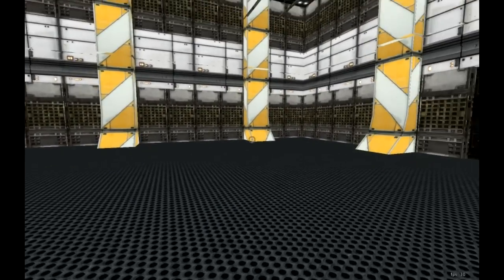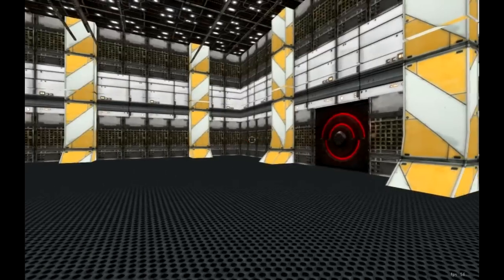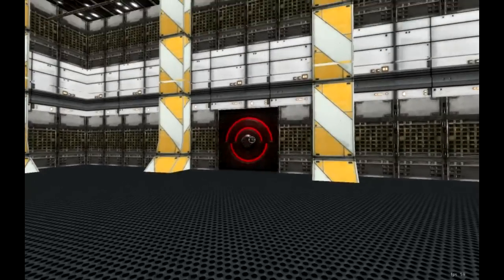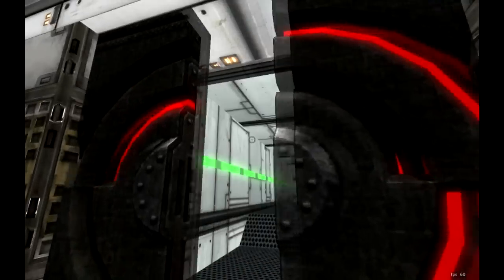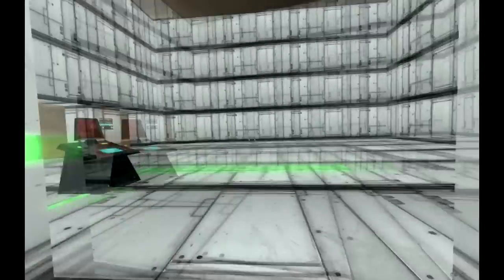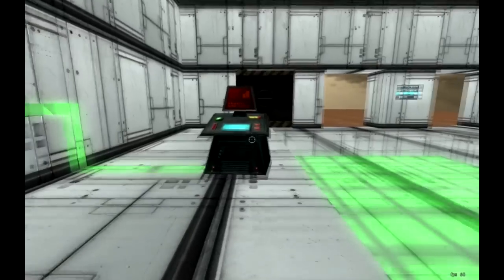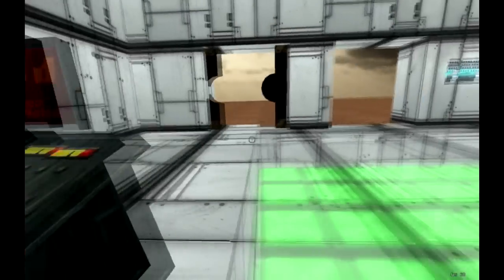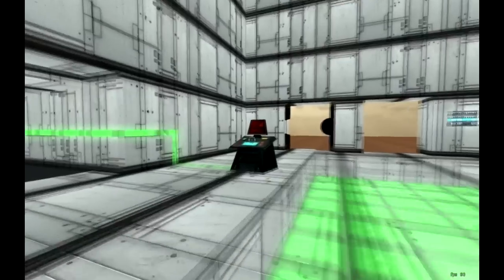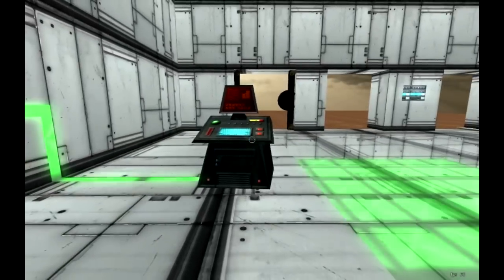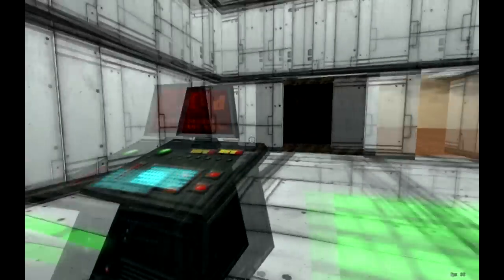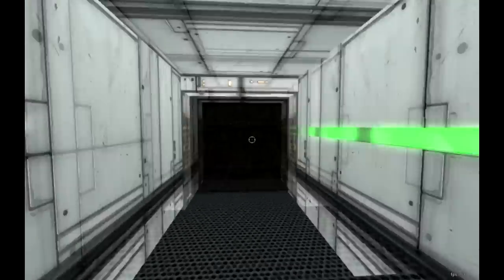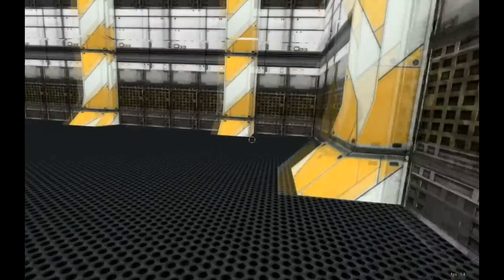Now I have a door here that we can interact with. For example, if we go up to it, it opens up. I also have a computer console. When I go over to the computer console, it causes this door to open up. This is basically using trigger types to allow you to do this. So let's go over that right now.